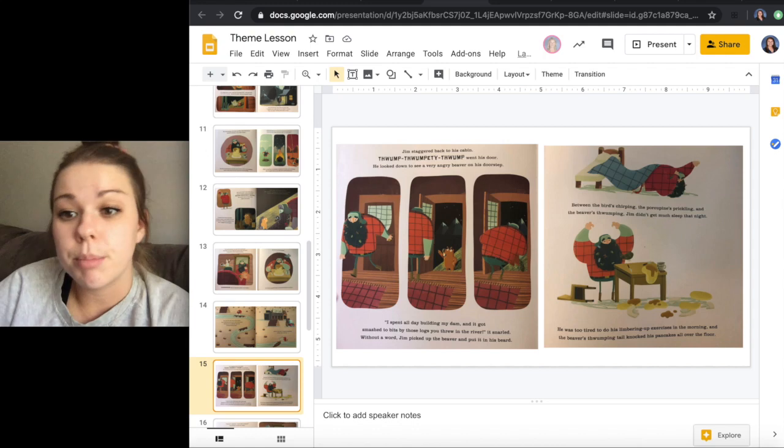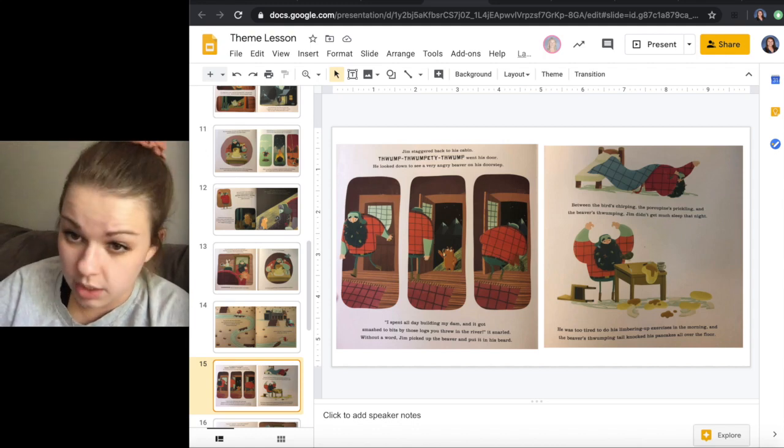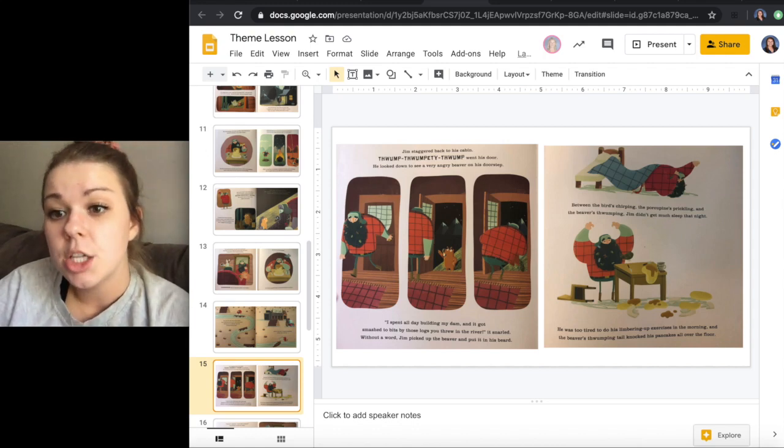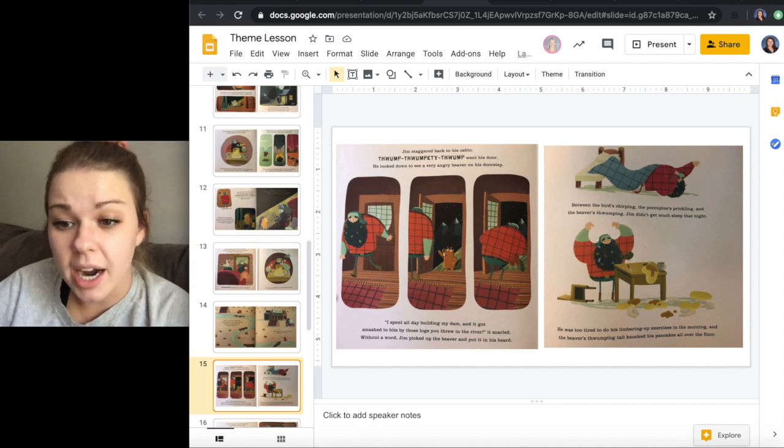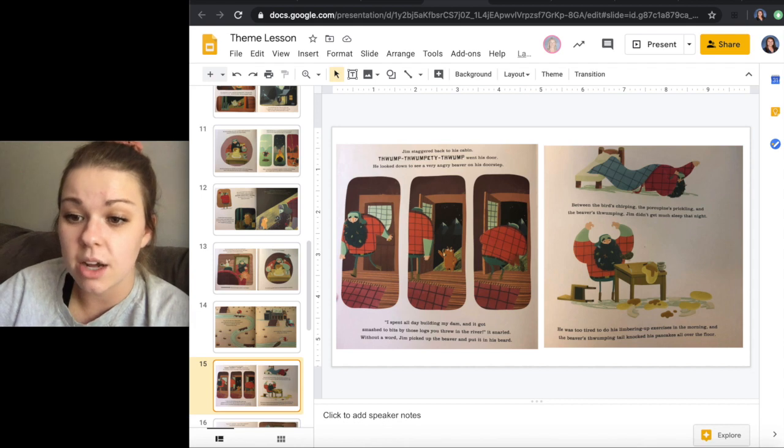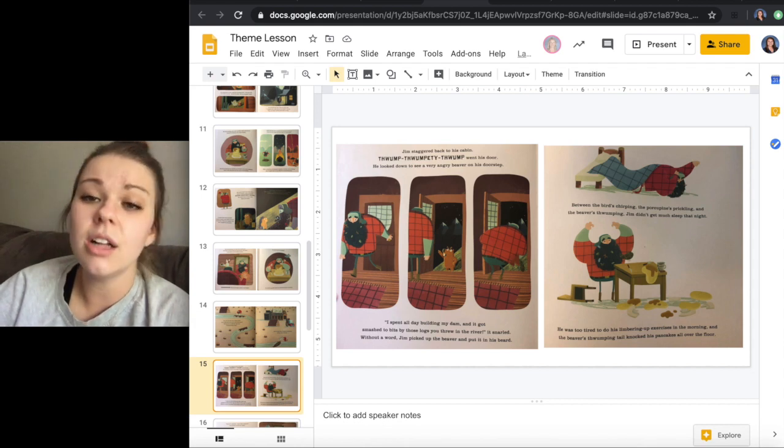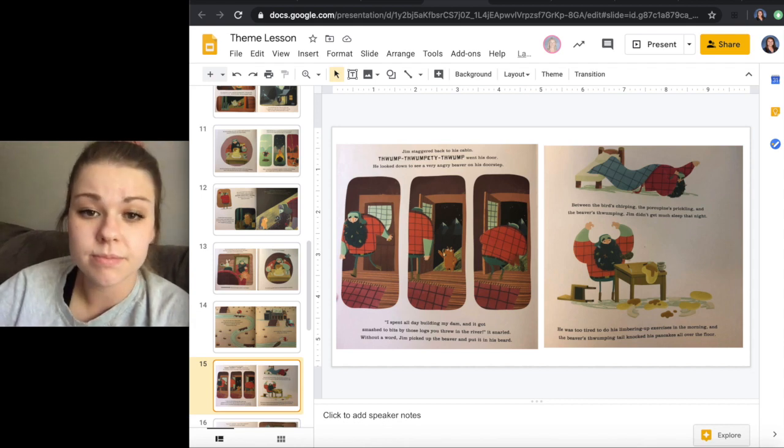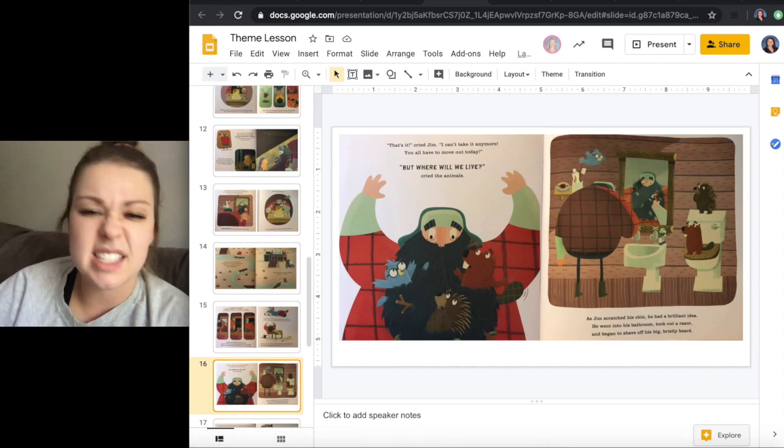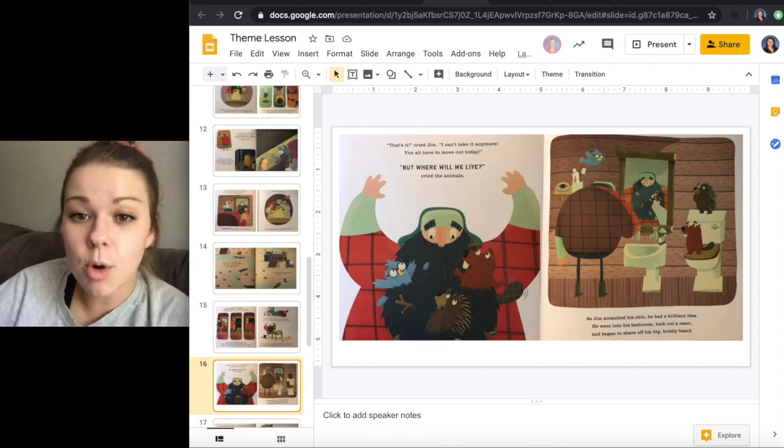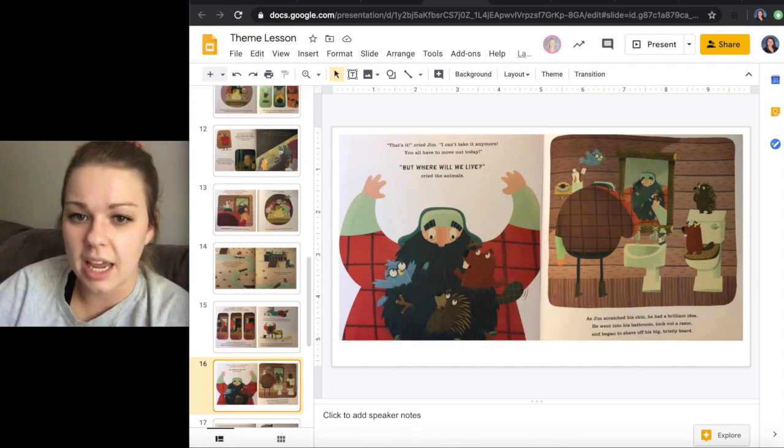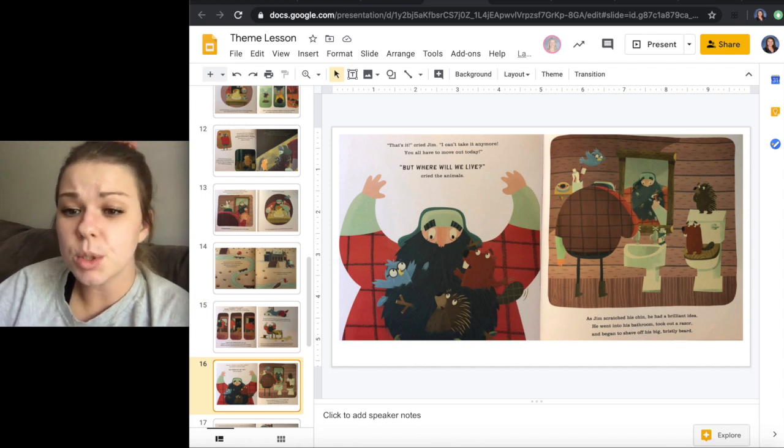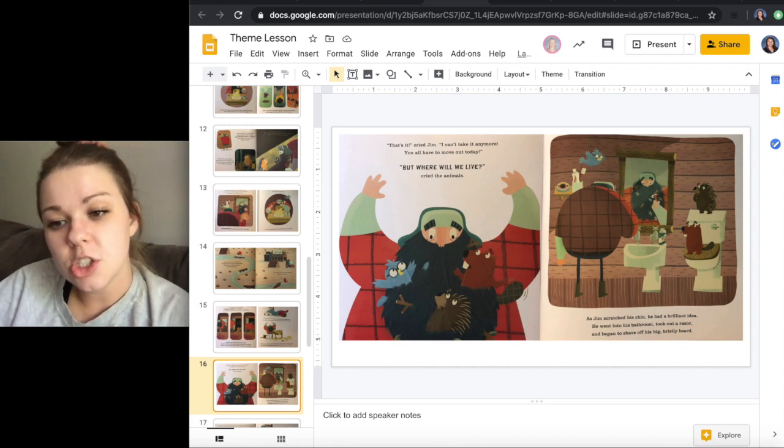Between the bird chirping, the porcupine prickling, and the beaver's thumping, Jim didn't get much sleep that night. He was too tired to do his limbering up exercises in the morning, and the beaver's thumping tail knocked his pancakes all over the floor. That's it, cried Jim. I can't take it anymore. You all have to move out today. But where will we live, cried the animals.